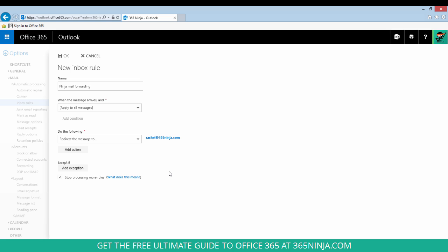You can see that email address now appears on the form. We don't need to add an exception or modify any of the other values here so click OK.